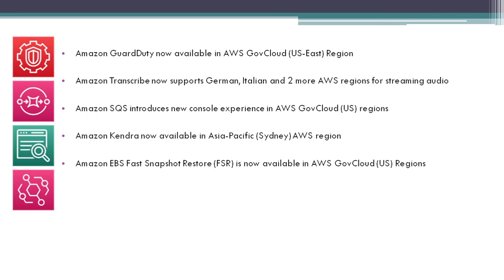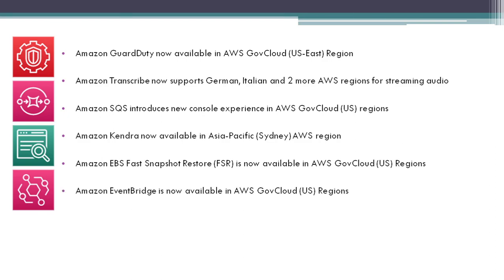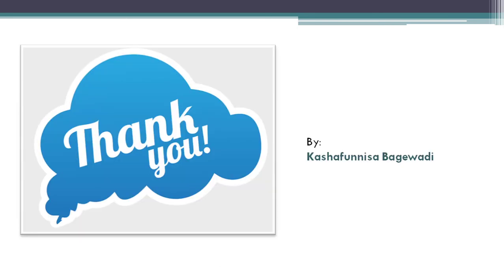Amazon EBS Fast Snapshot Restore (FSR) is now available in AWS GovCloud regions. Amazon EventBridge is now available in AWS GovCloud regions. That's it for this week. Thank you for watching. Bye bye.